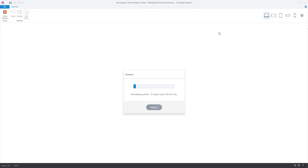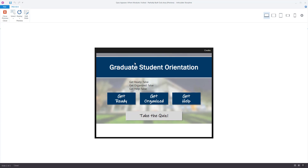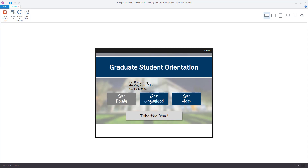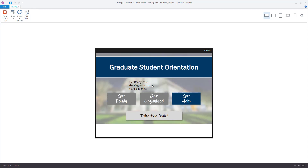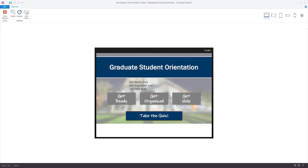Let's preview the entire project to see if this works. On the main menu slide, I can see the value of each variable — like a command center. They all start with false, and the Take the Quiz button does not work. Let's visit Get Ready and head back — the button now shows 'visited' and the get_ready variable has changed to true. Get Organized, head back — that's true, quiz still inactive. Visit the last module, pop back — all three are true and the quiz button is now normal and clickable with the orange border.